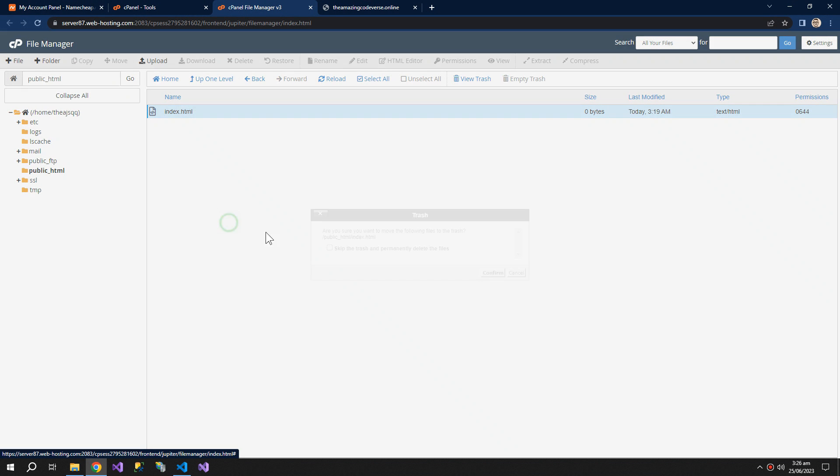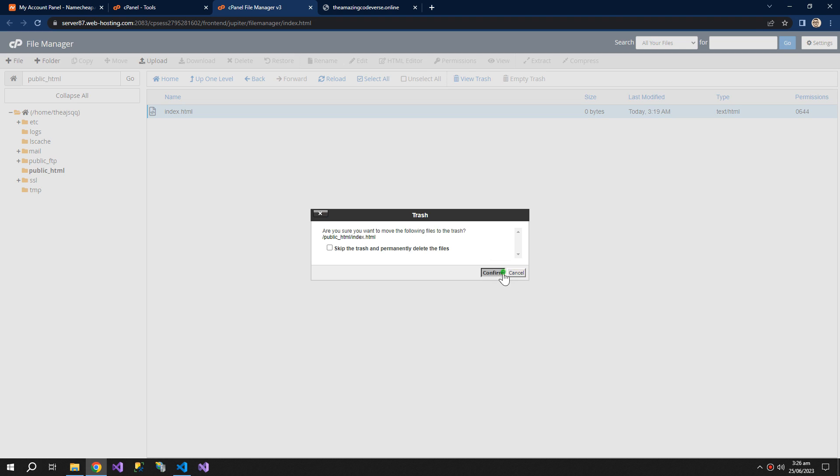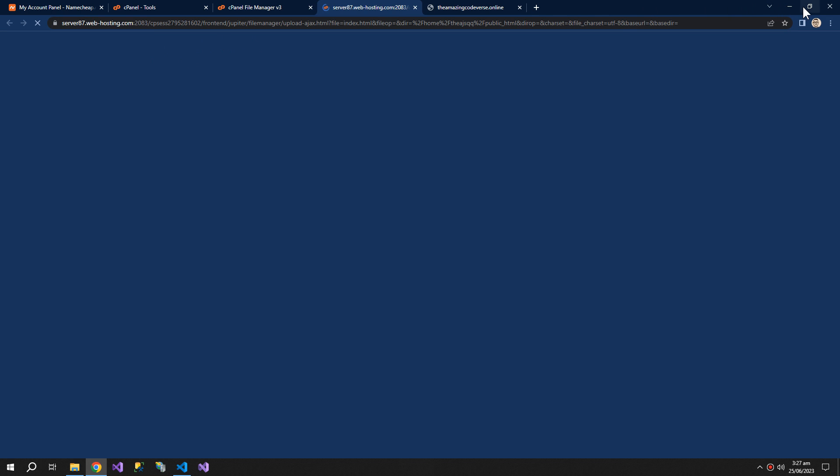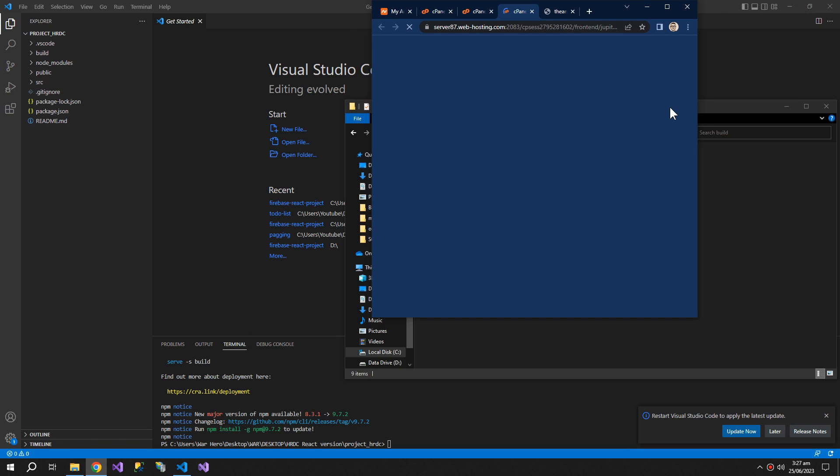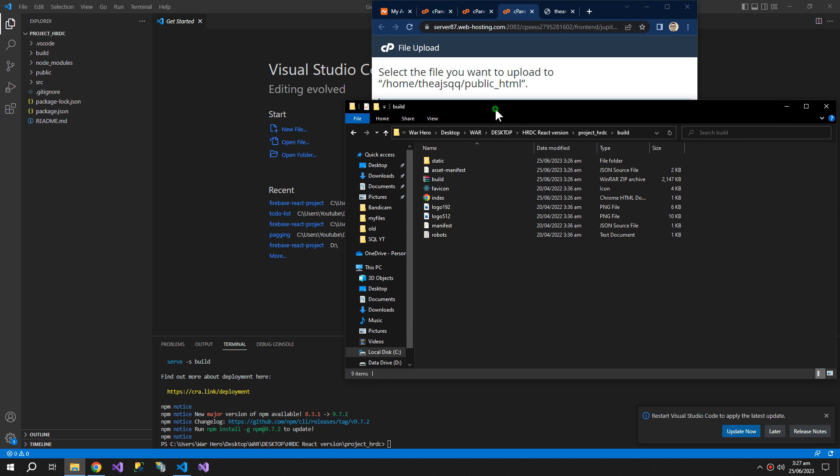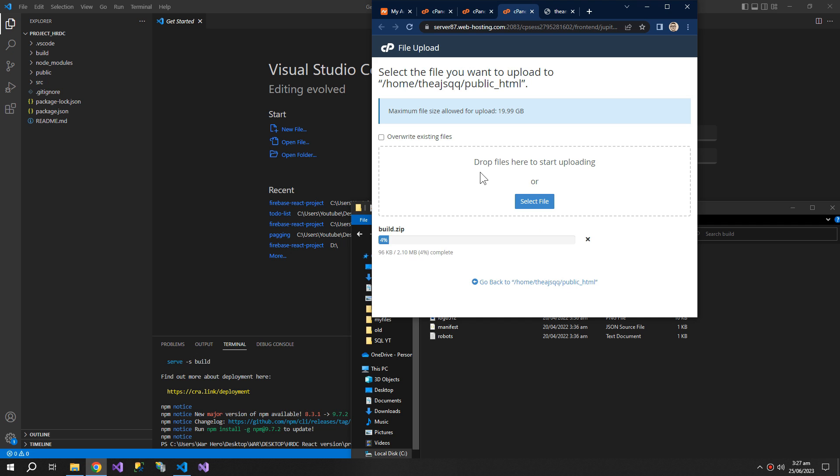Let me delete this file. And I am within the public_html folder. Here I will click upload. And then I will upload this build.zip.